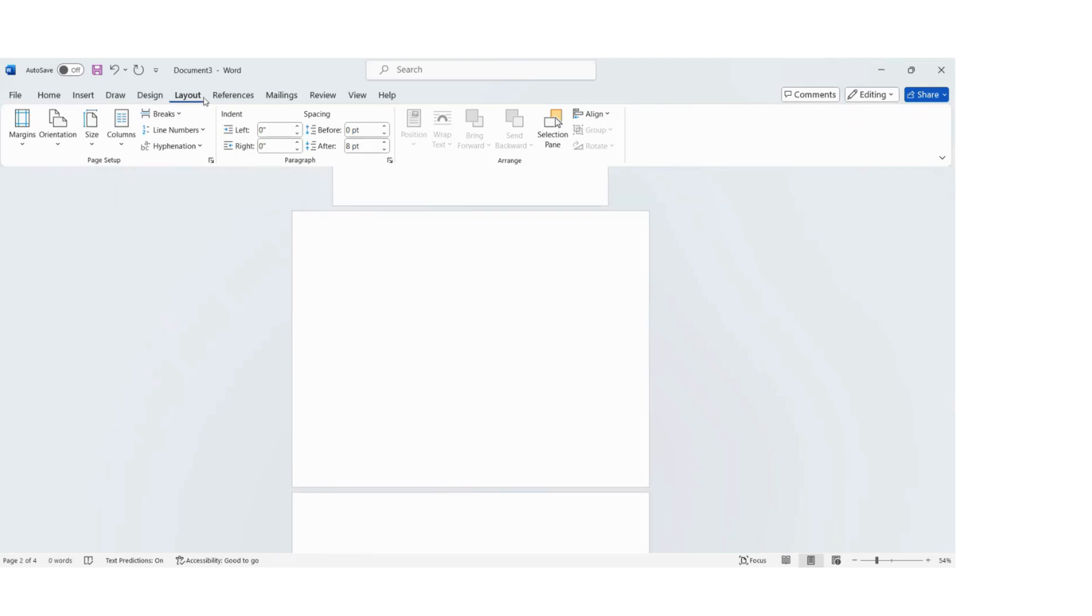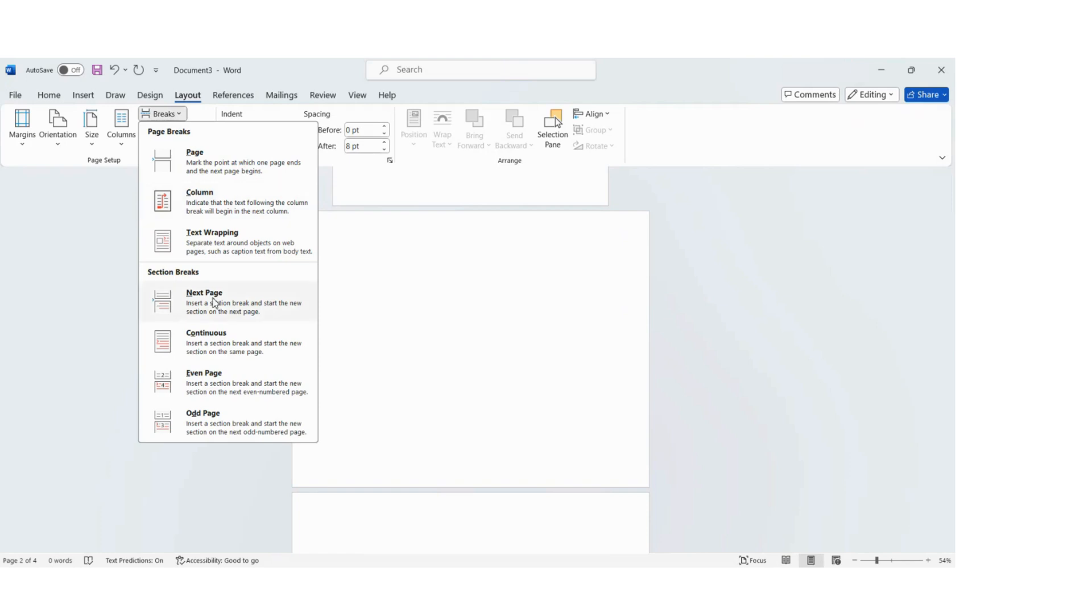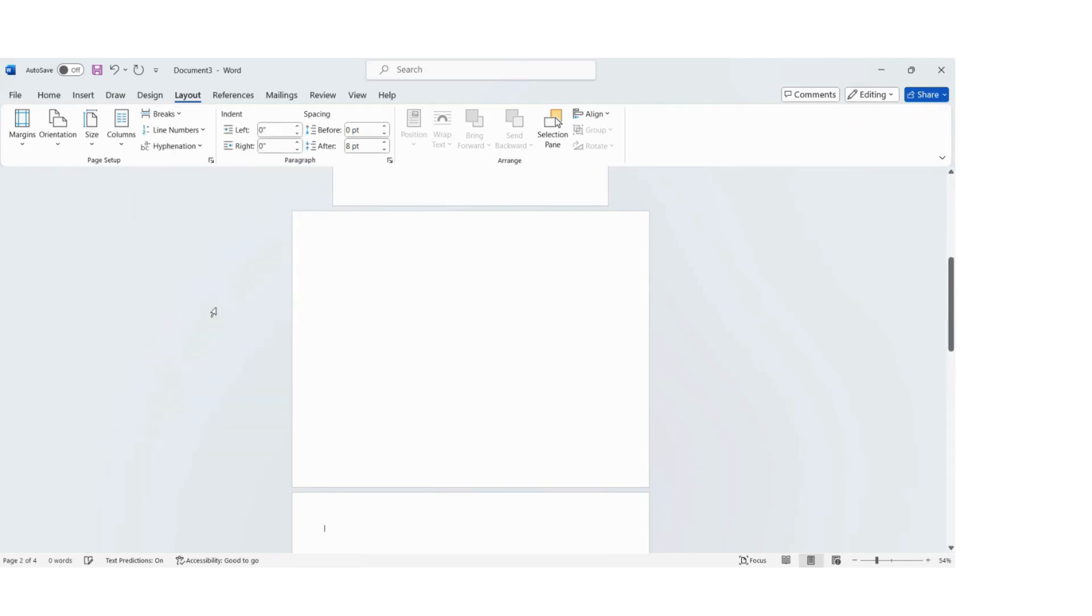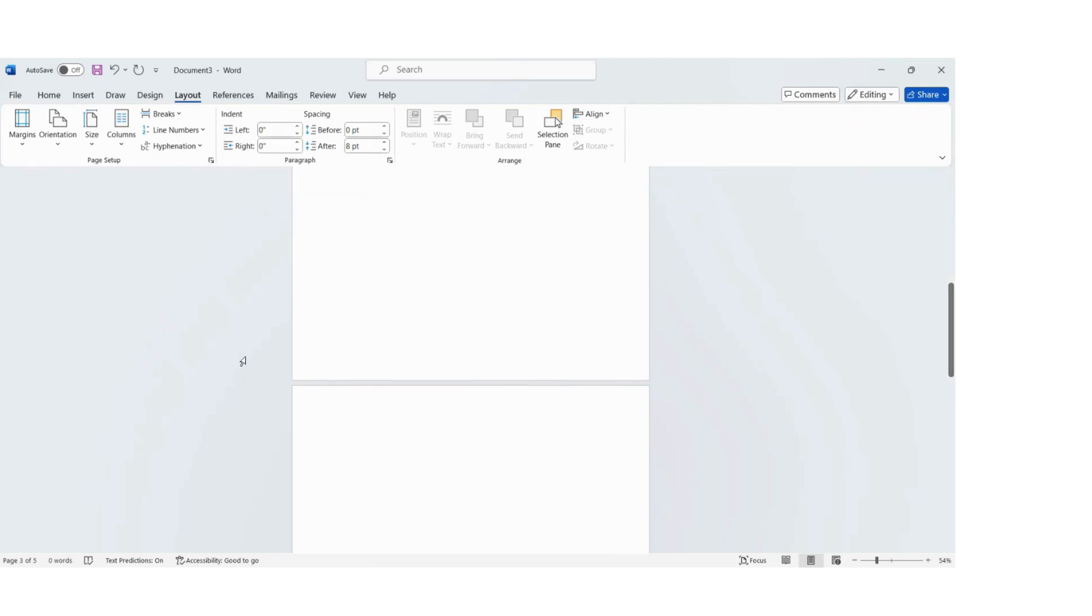Then you'll go back to Layout and hit Breaks, and then Next Page again. That cursor has now jumped down to that third page, signifying that there is a break.